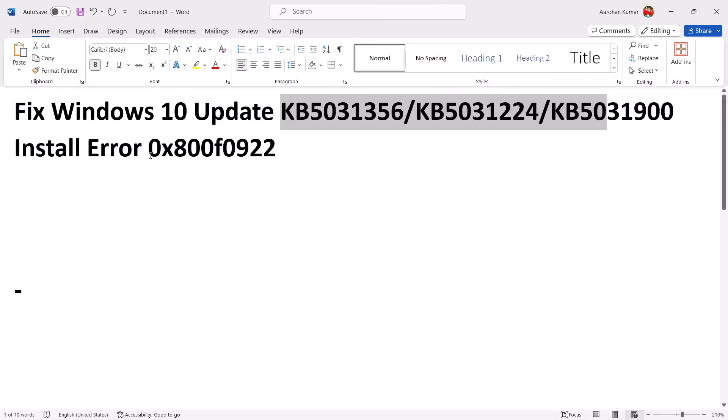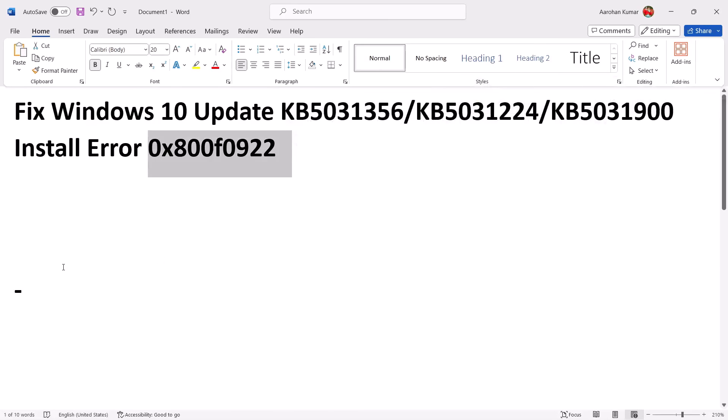One of the steps shown in this video should help you install these updates successfully and you should not receive this error code anymore. That'll be all — thank you so much for your time, and please like this video and subscribe to my channel.